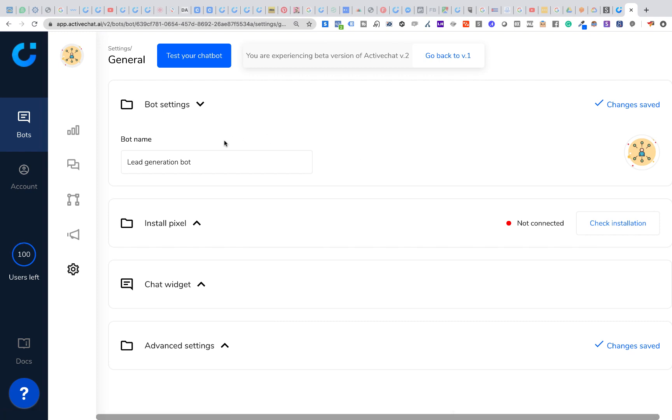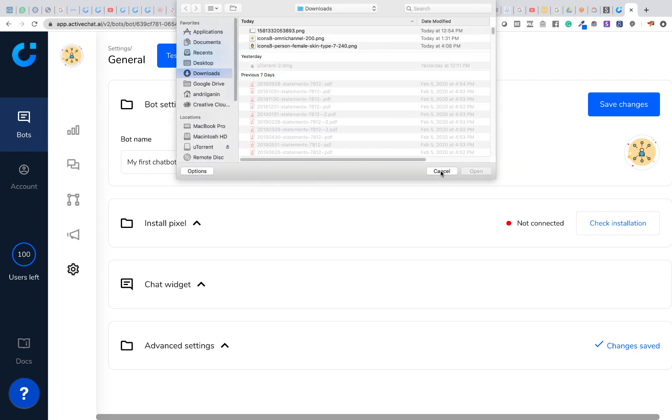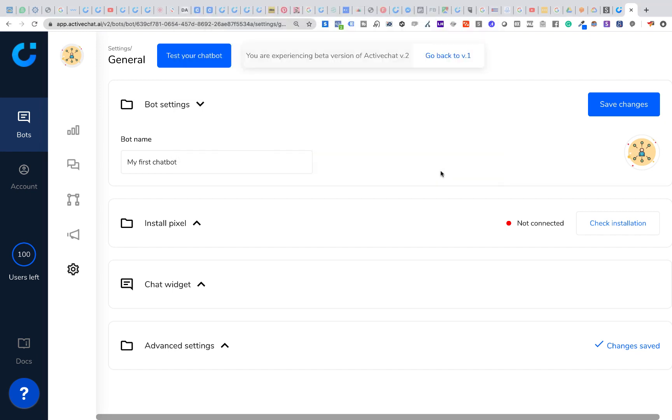Let's give our new chatbot a name and you can even upload an avatar that will be displayed in your chat widget. Click save changes and your bot is live. You can click this test your chatbot button to test it immediately in a standalone chat widget.